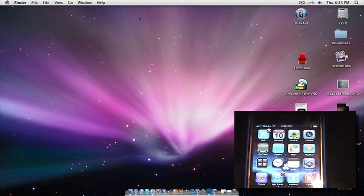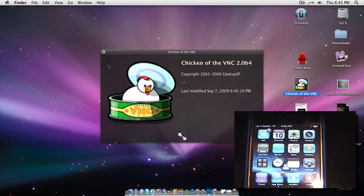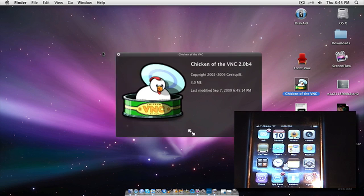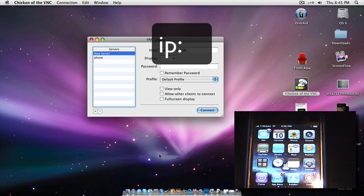And now, over to the computer. There will be two downloads in the description, one for Mac and one for PC. The one for PC is Chicken of the VNC. It's actually by Apple, which is pretty cool because you can trust it. I'd download it from the Apple site or the known one that I give you. I'm going to open that.